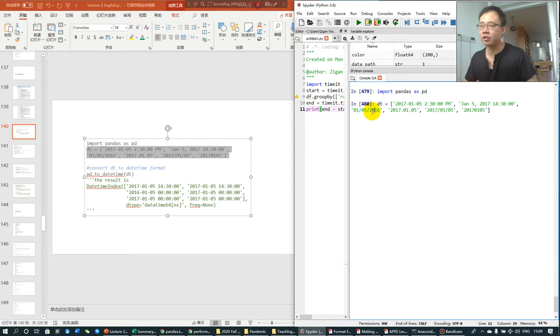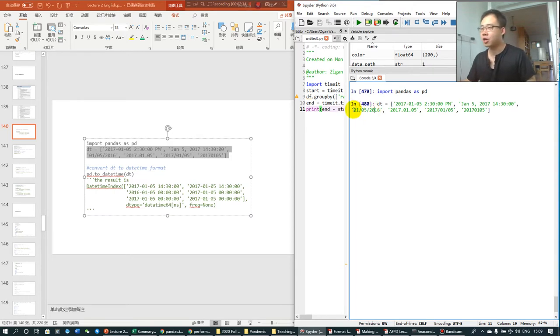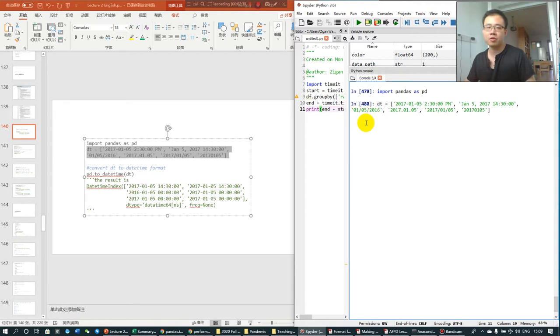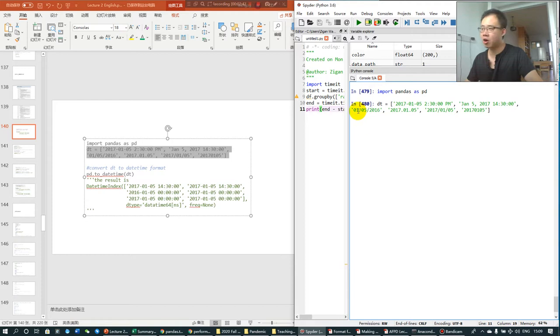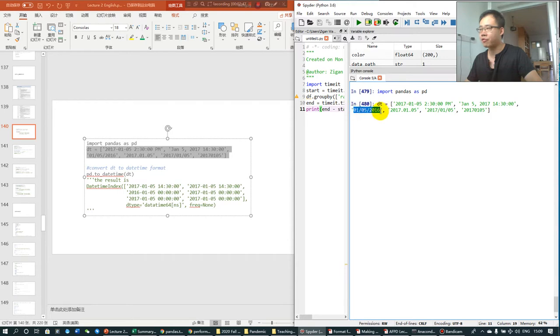In the US and a lot of other countries, people use month, date, year. In the UK, I think UK if I remember right, but definitely in Hong Kong, people use date, month, year. But in Python, the default one is month, date, year.